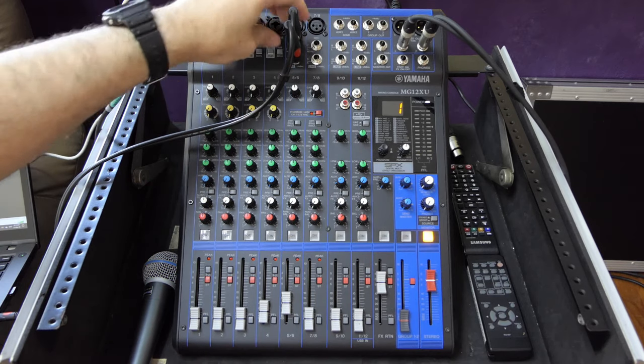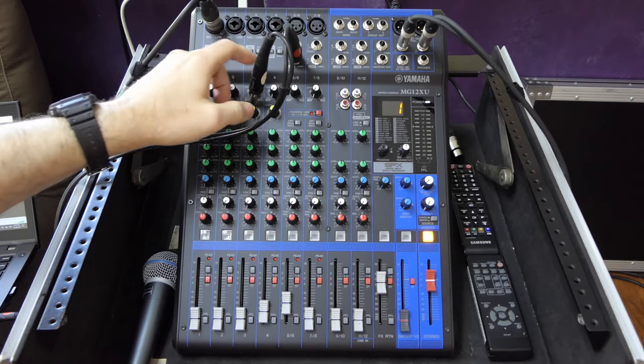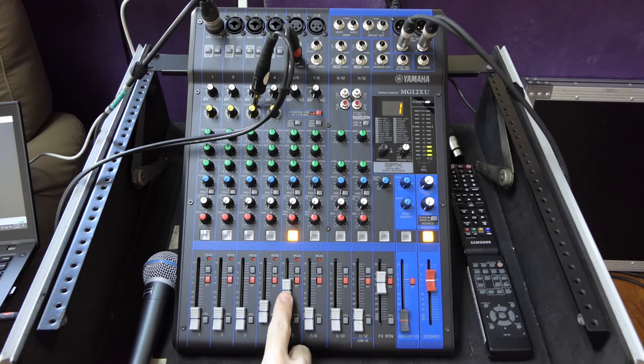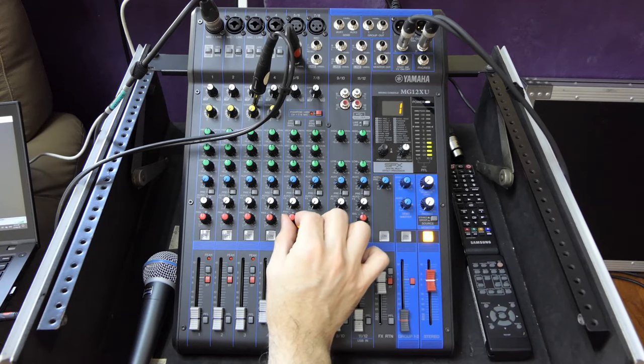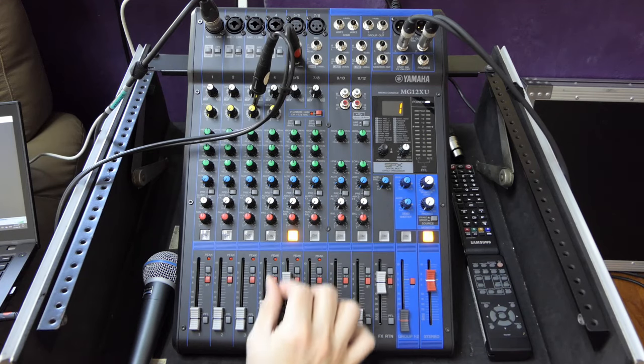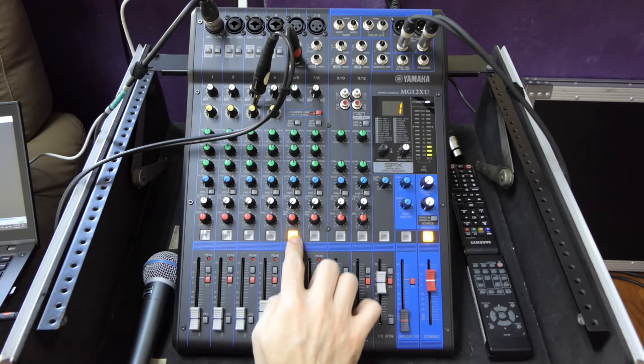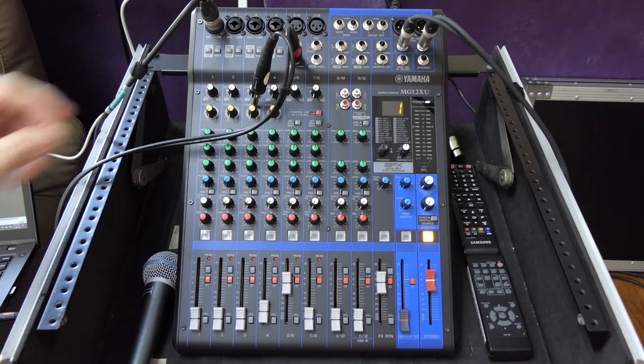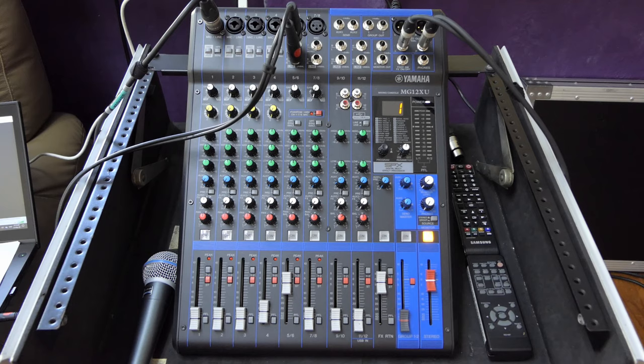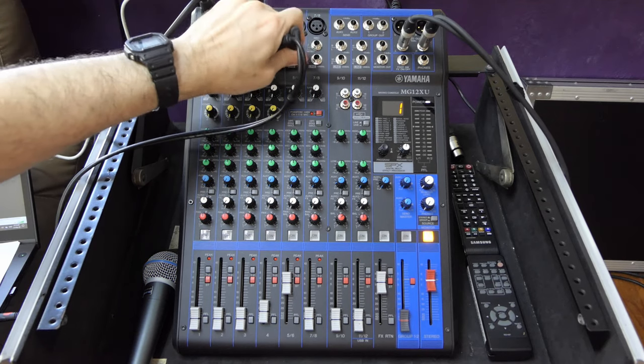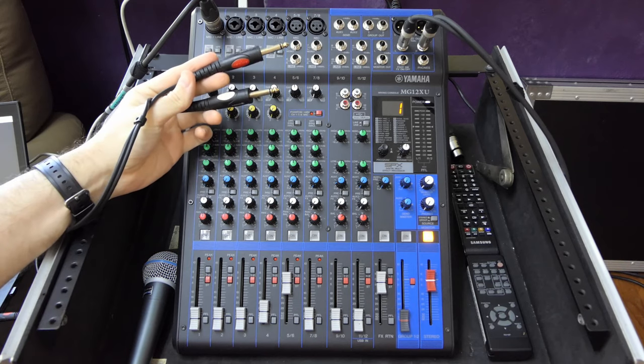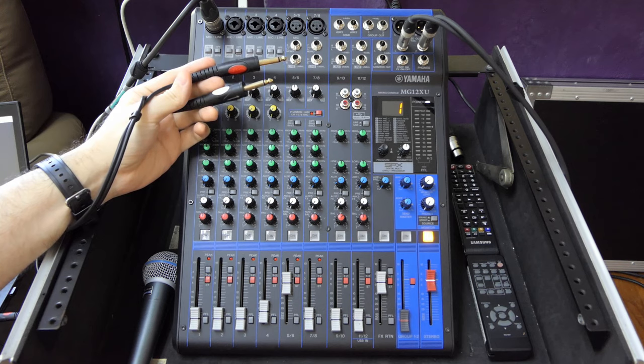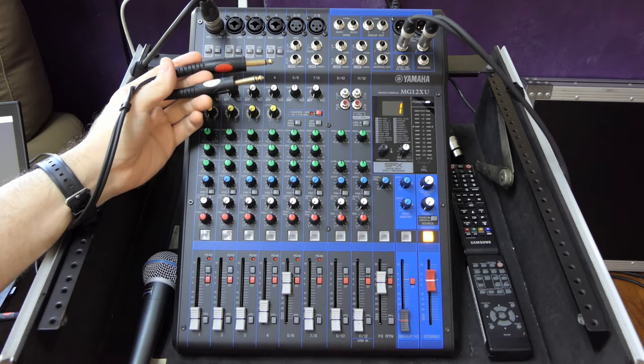If you use only the right connector, what will happen is that it will still be routed in stereo but only to the right output. In this case, this still works like a balance control. I can't think of a situation where you would want to do that.